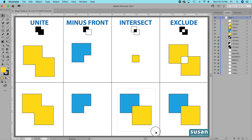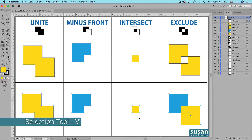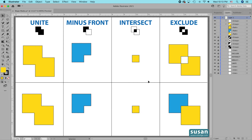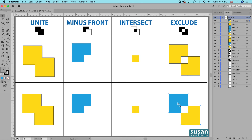For the intersect example, I'll select these squares, get the Shape Builder Tool (keyboard shortcut Shift+M), hold Option, and drag over the parts I don't want — the result is the same intersecting shape. For the exclude example, I'll select the last two squares, get the Shape Builder Tool, hold Option, and click the intersecting area. The difference here is that the bottom layer maintains the blue color — this is one of the few times where the Shape Builder Tool doesn't give exactly the same result as the shape modes, because Illustrator does not change the color of the bottom layer.